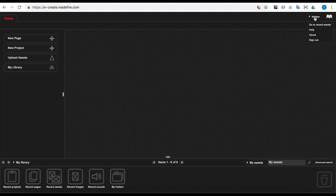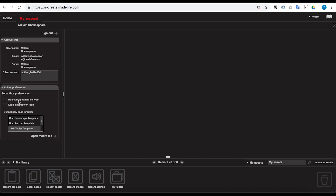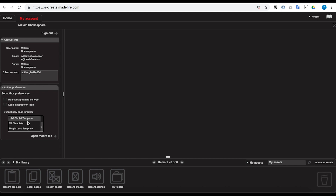If you want to make that your permanent default, go to your Account Settings and there's a preference so that you can choose the default page template, so the next time you create a page it will use that as the default, so you don't have to go through the process of setting the page size every time.